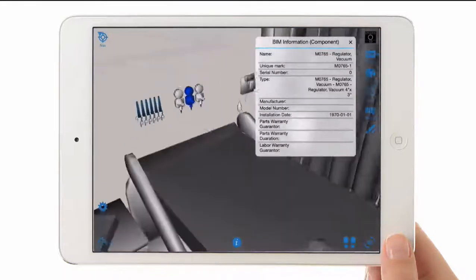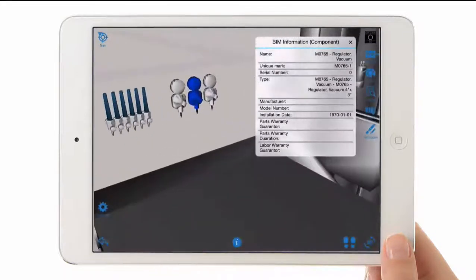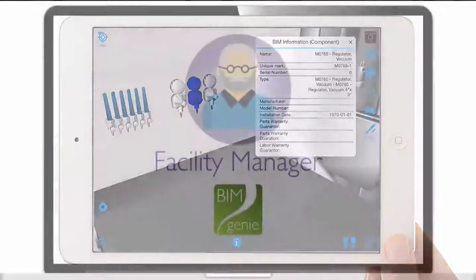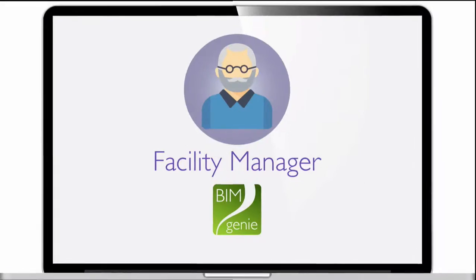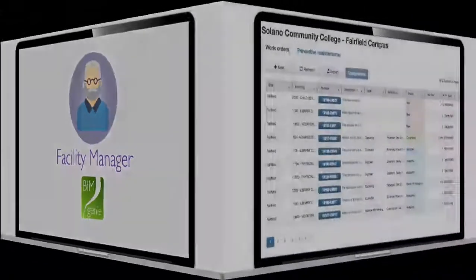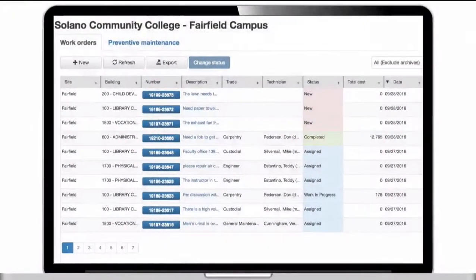For example, warranty expiration, equipment data, and other information is readily accessible. The facility manager can see an entire list of work orders and communicate directly with field technicians through the web interfaces of BIMgenie.